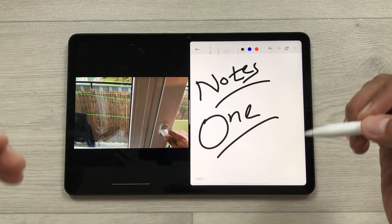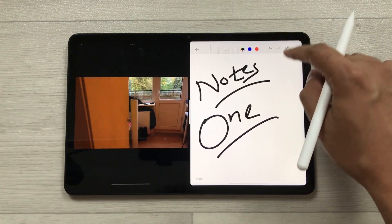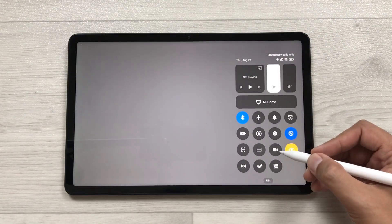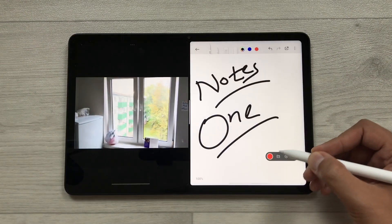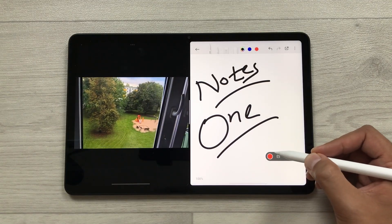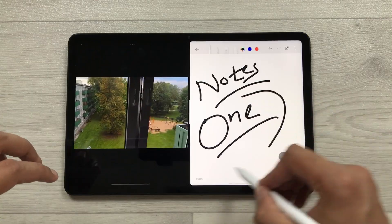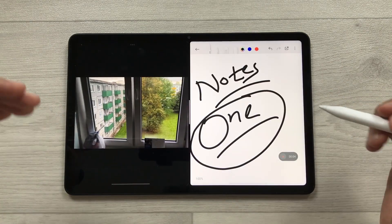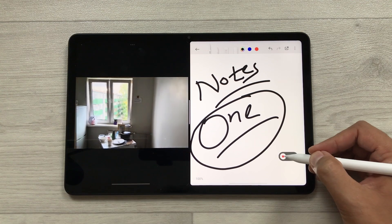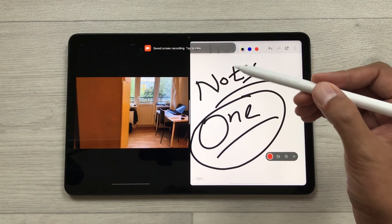You can also do a screen recording of your note-taking and your video. Bring down the quick settings panel, select the screen recorder, then select 'Start Recording' — it will start recording your screen and video. Once you finish, select the stop option and your screen recording will automatically save to your gallery. Later, you can edit it and share it.